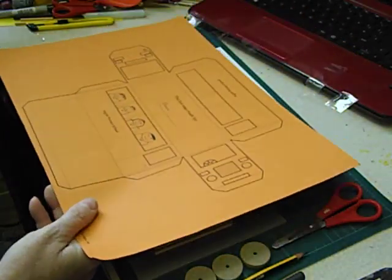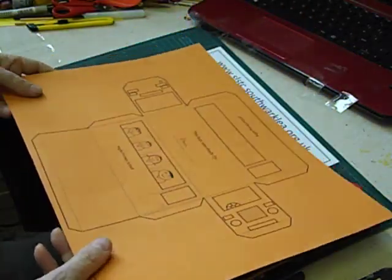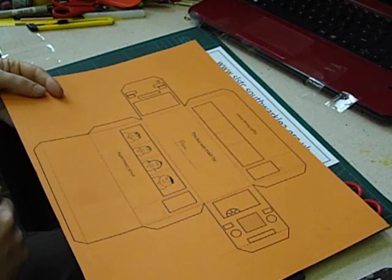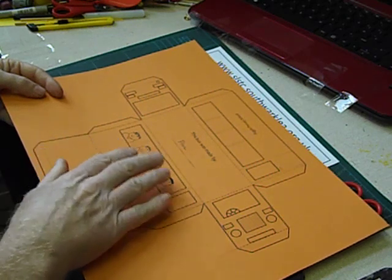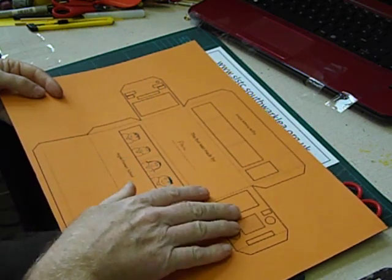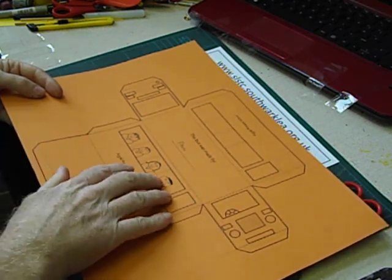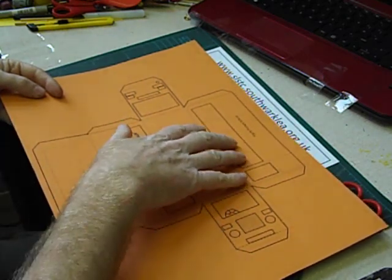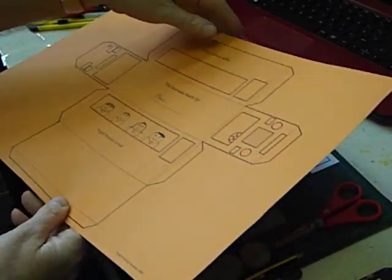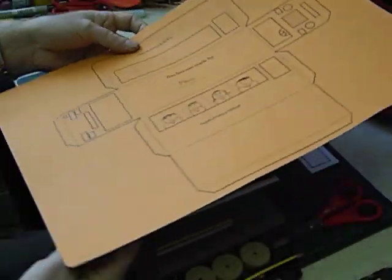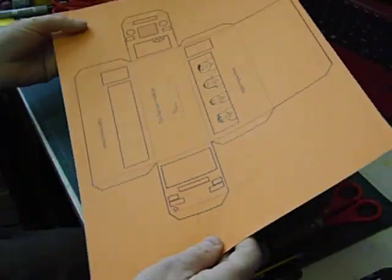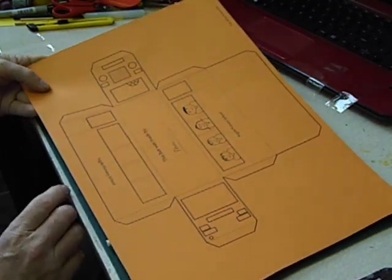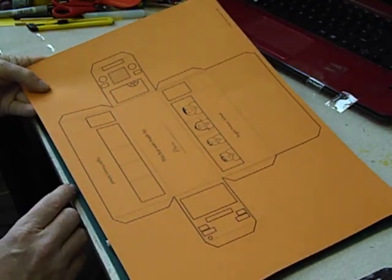And then the pupils can colour in the bus, add some passengers, a driver. When they do the passengers on the other side I sometimes have to remind them to turn the card round. Otherwise all the passengers will be standing on their head.